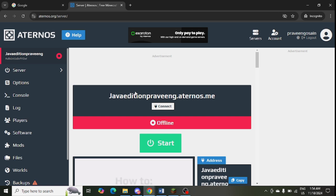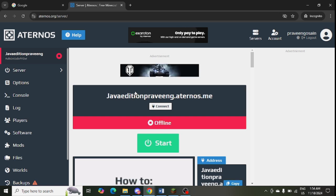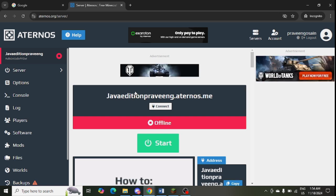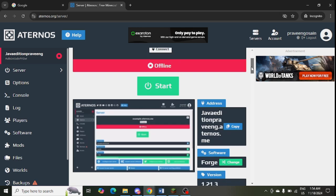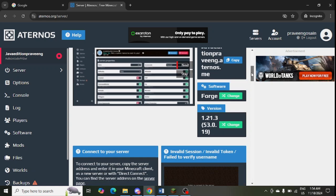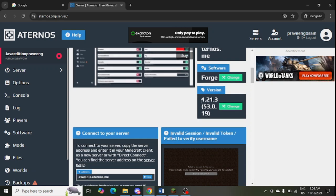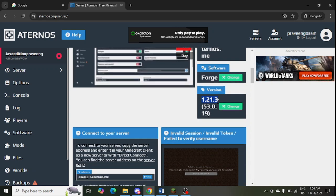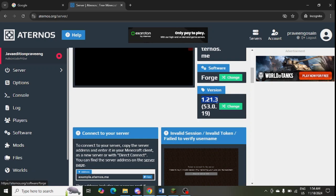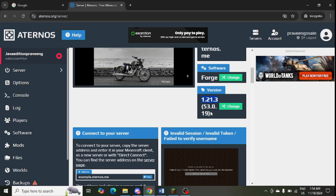This is my server in my Aternos account. I need to create a server and log into my server. I need to scroll down and check out the version of my server. This is version 1.21.3, so you need to update it to the latest version.